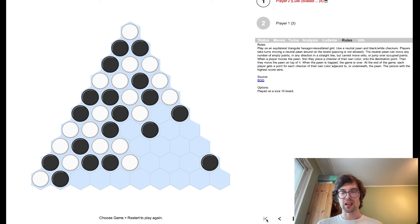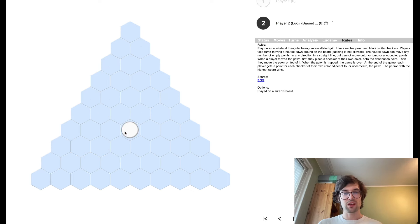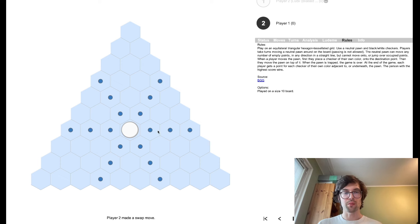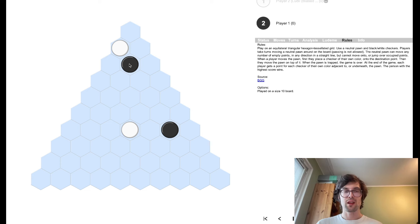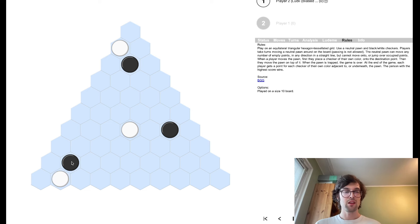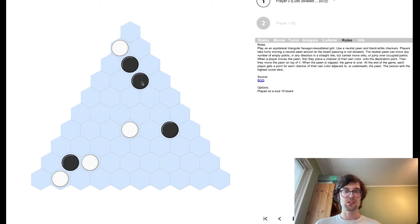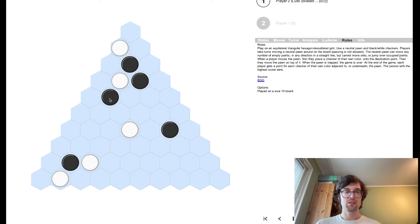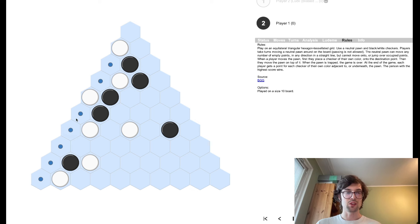So, what happens in this game? You can see, I'll just start over at another game. You can see, basically, that corridors form. Tunnels form. And really, what's going on here? Who wins the game? It's basically the controller of the tunnel wins the game.